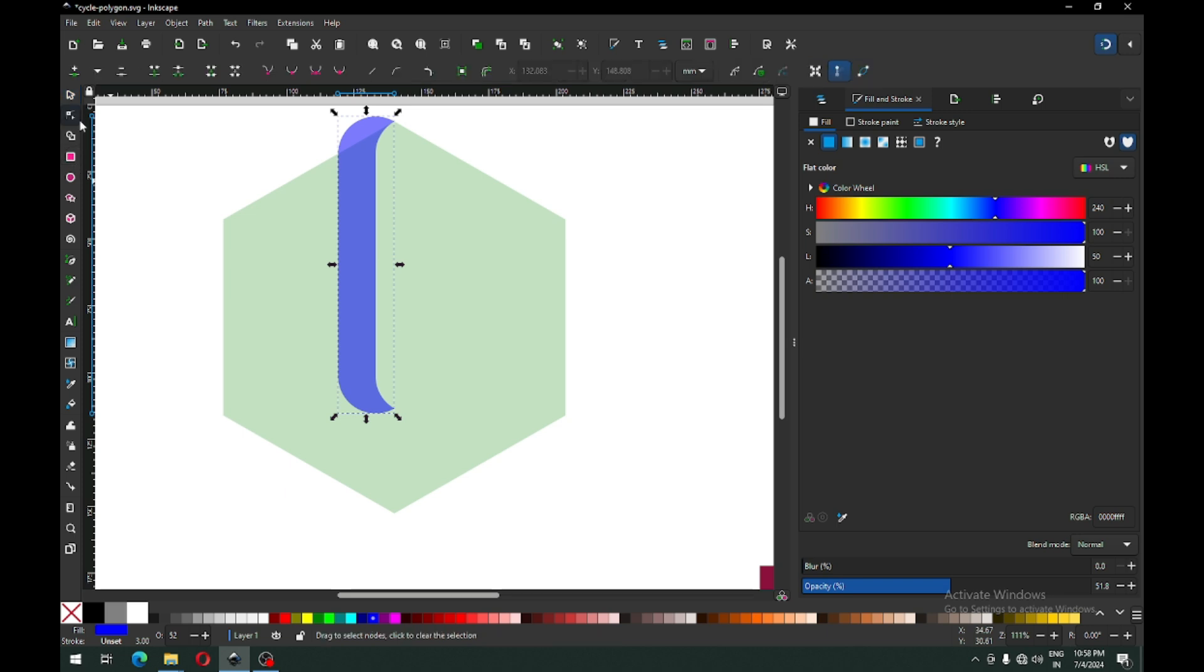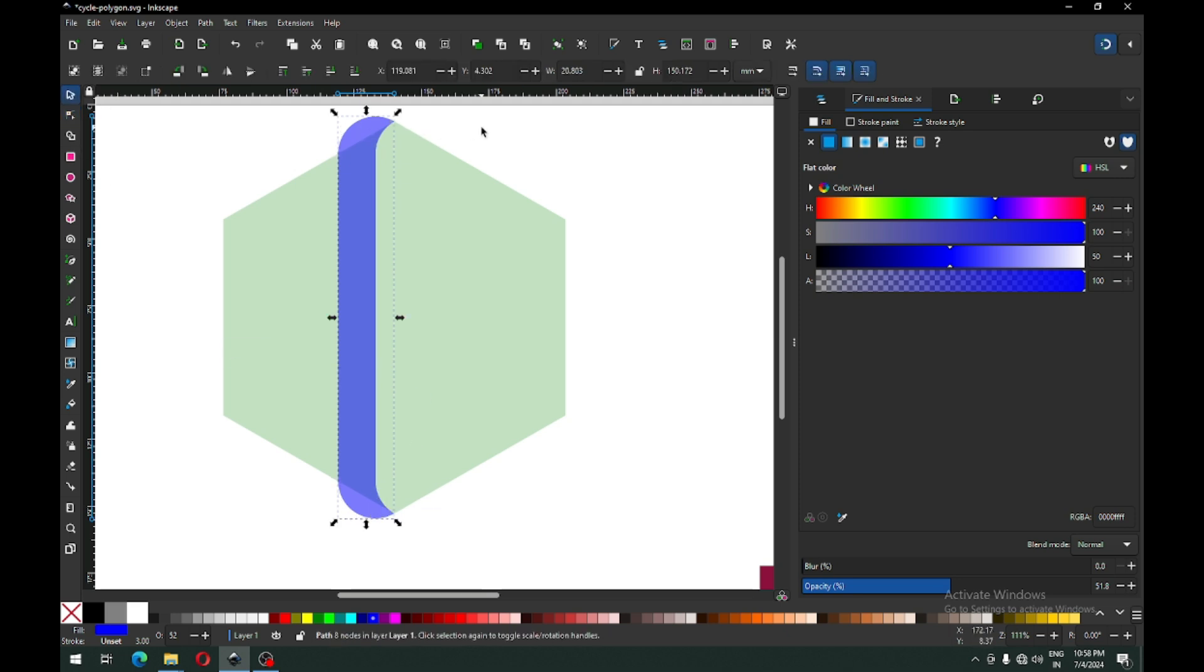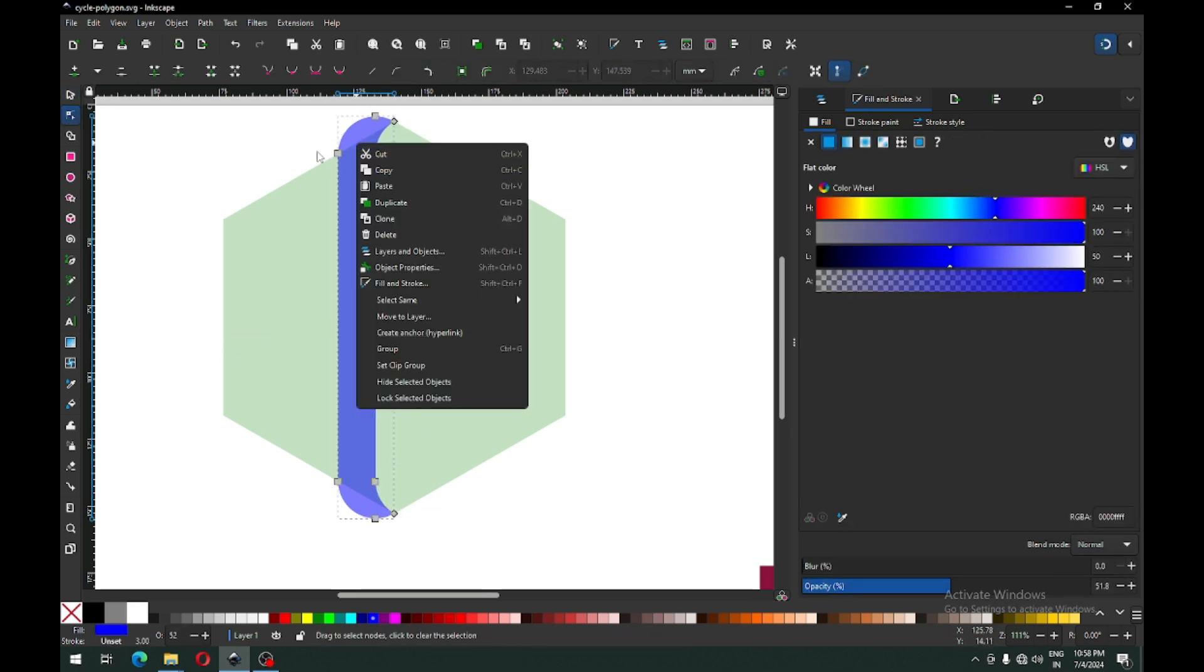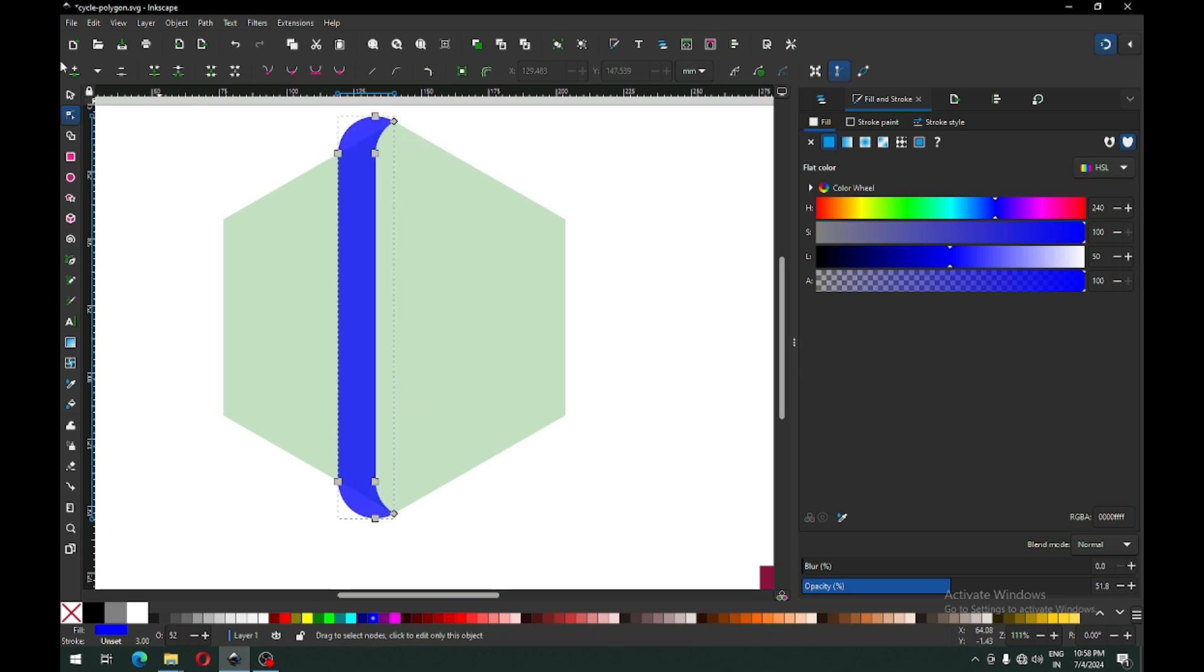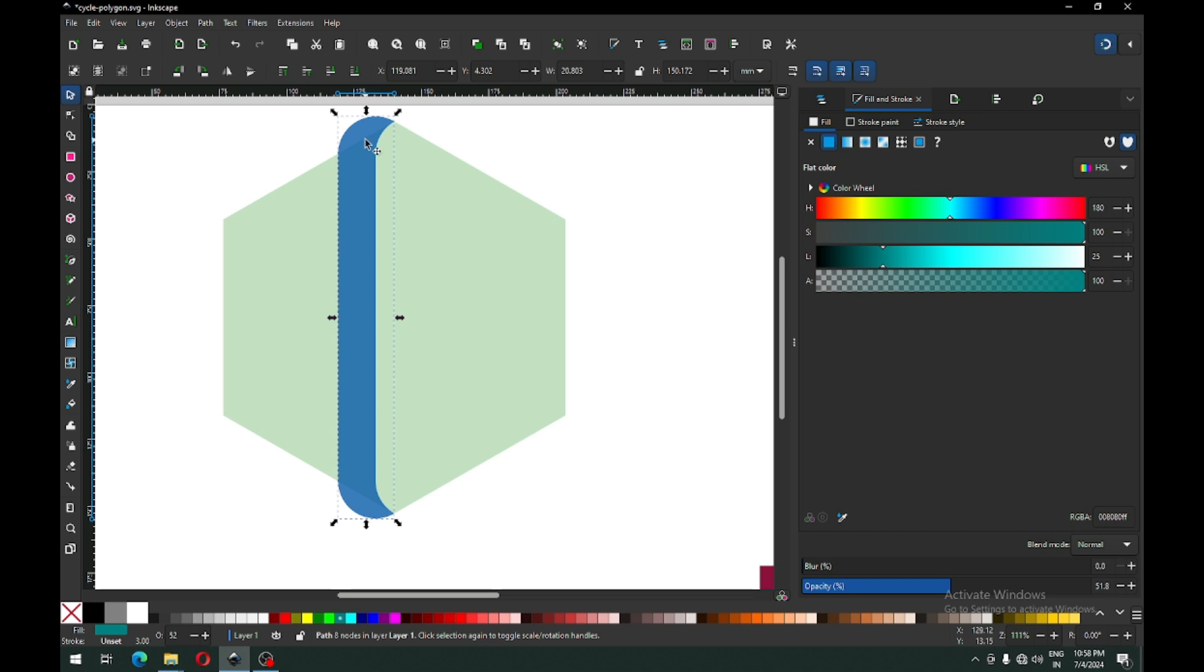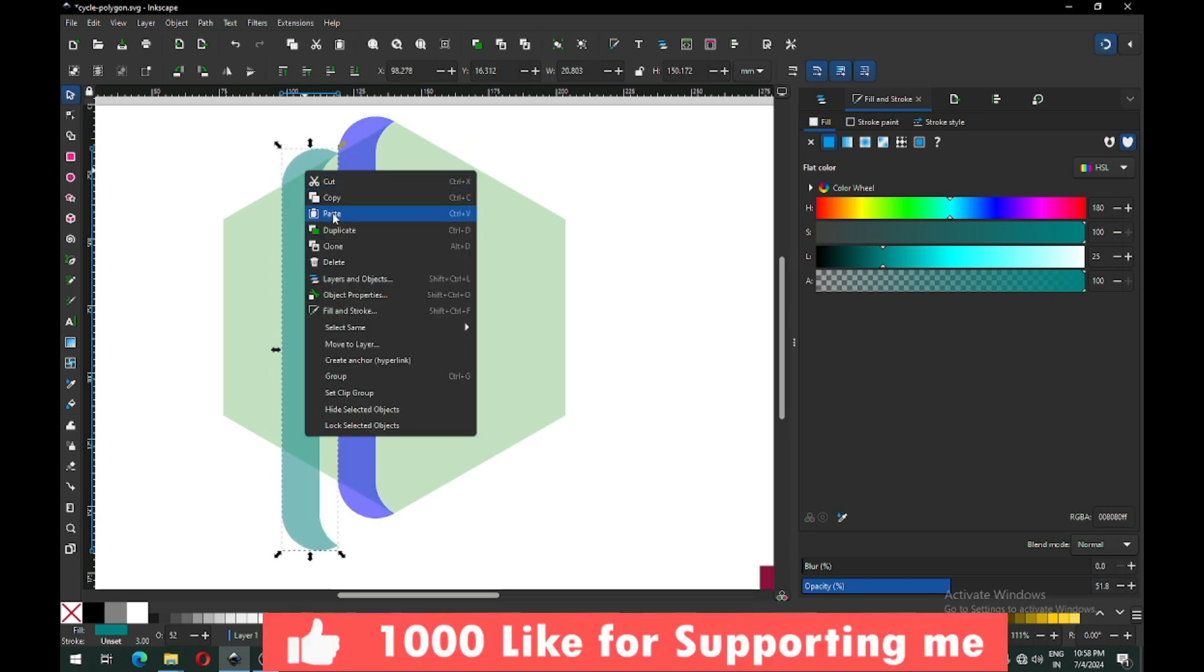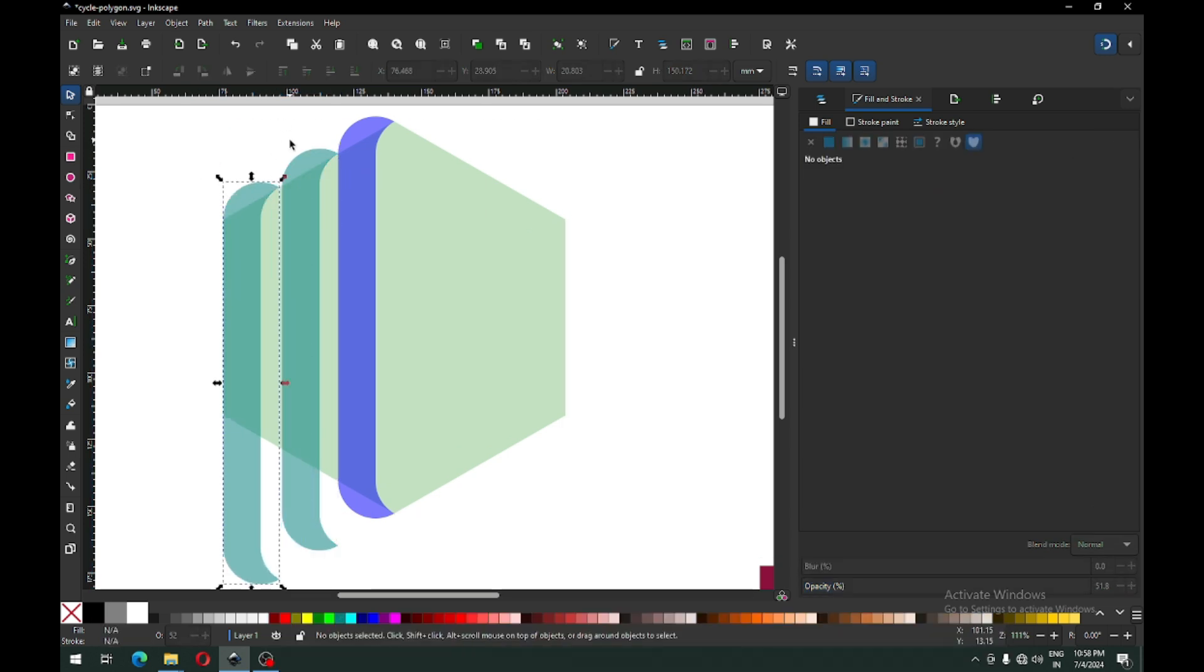Now adjust this object like this. You can use the snapping tool to snap these objects. Duplicate it. After duplicating, change the color and snap these items like this. Duplicate it again. After duplicating, adjust these objects like this.